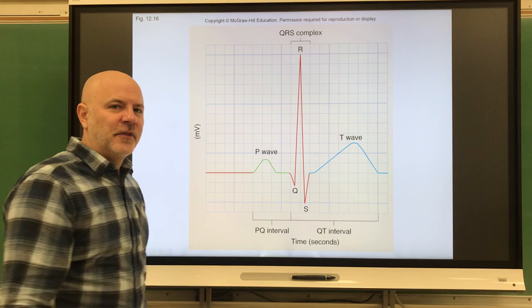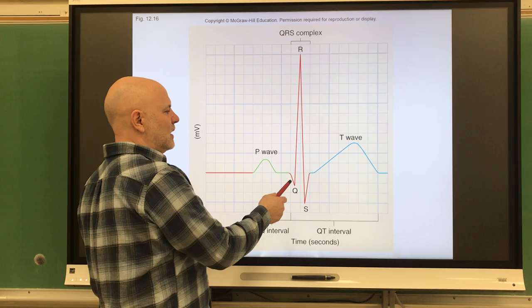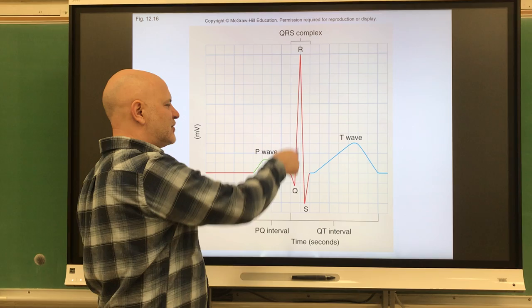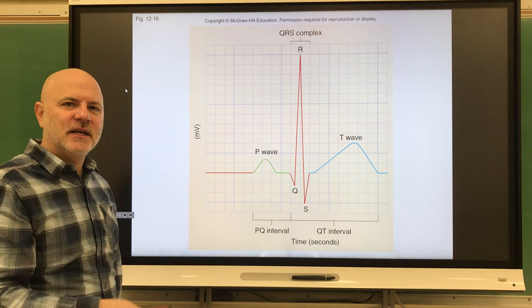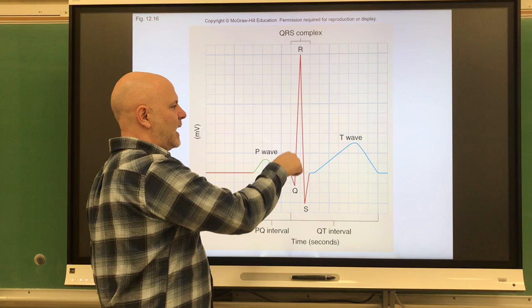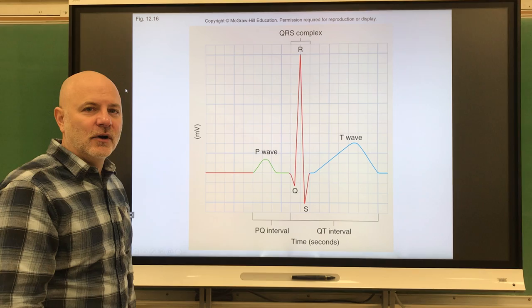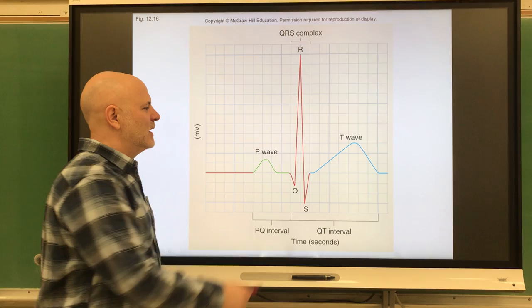The QRS complex shows a couple of things: we're seeing repolarization of the atrial walls, but also depolarization of the ventricular walls. So atrial relaxation occurs right after the QRS complex, and ventricular contraction occurs right after it as well — the electrical activity occurs first, then relaxation or contraction follows. So in the QRS complex we have atrial repolarization and ventricular depolarization occurring.